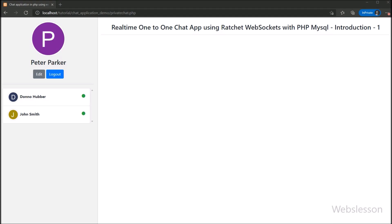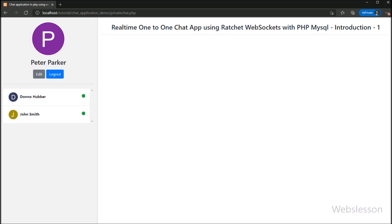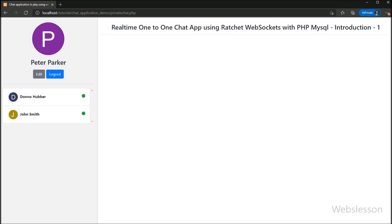Similarly, we have also logged in as Peter Parker, and we can see that no message has been received there. We sent a message to John Smith and he only received the message — Peter Parker did not receive any message. This way we can send one-to-one chat messages using the Ratchet library.